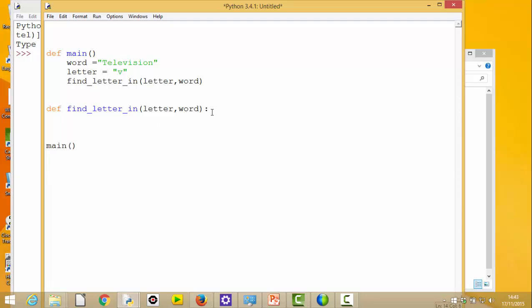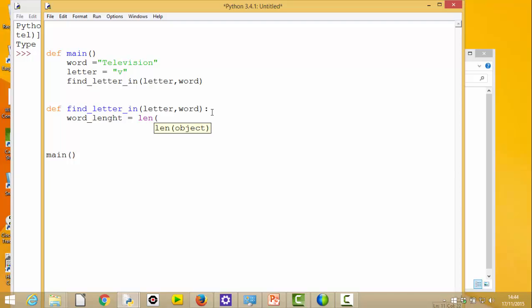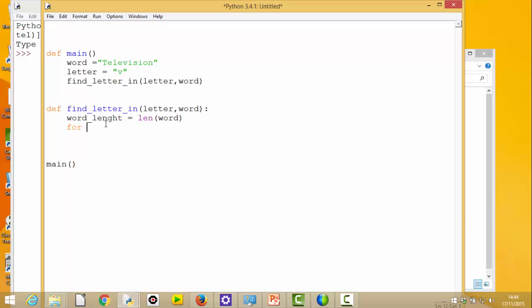Let's just get going and make sure we can get our function to work first of all. Obviously word can be varying lengths, so I need to find out how long this particular word is. I'm going to create within the function a new variable called 'word_length' and call the function 'len', passing it the variable 'word'. This will return how long the word is. Then I'm going to do 'for i in range zero to word_length'.